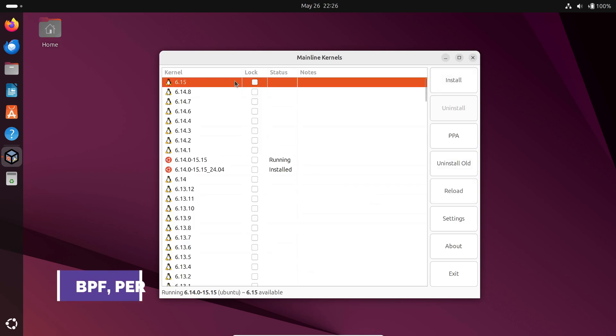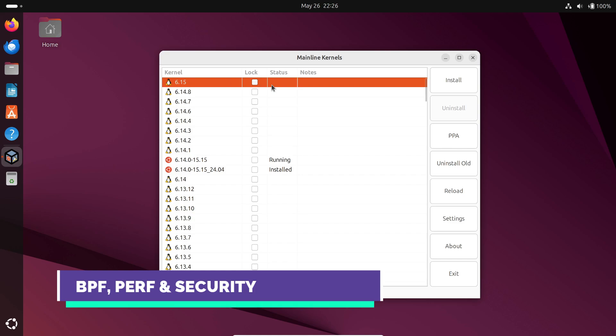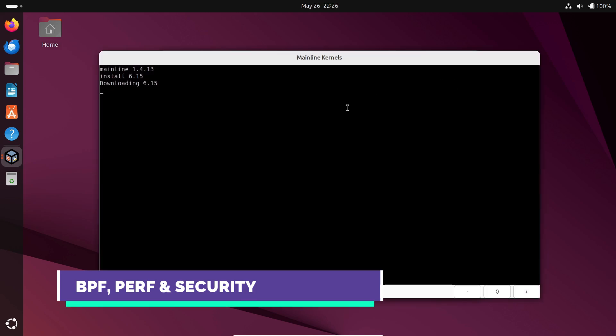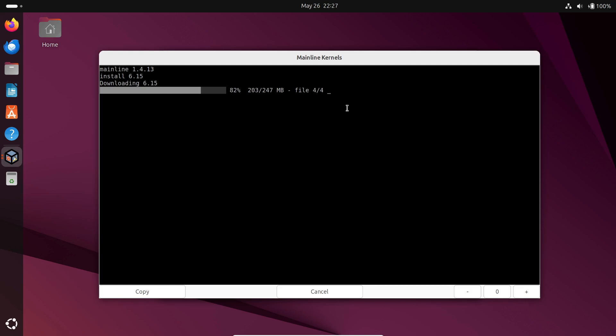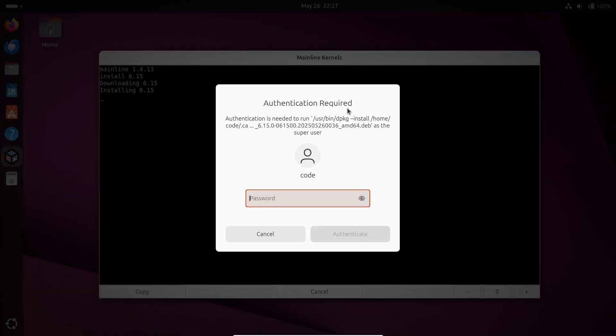Performance and security see big wins. The PERP subsystem can profile latency using scheduler data and BPF programs with loops get better verification. The landlocked security module now logs access denials more clearly, and there's a brand new Apple UCTL subsystem for secure RPCs into device firmware.